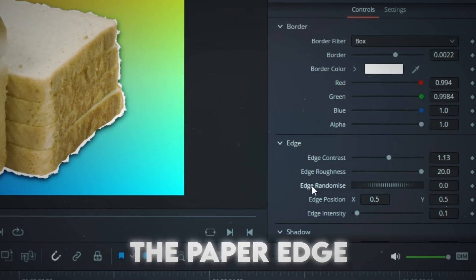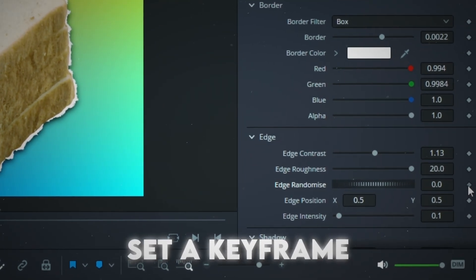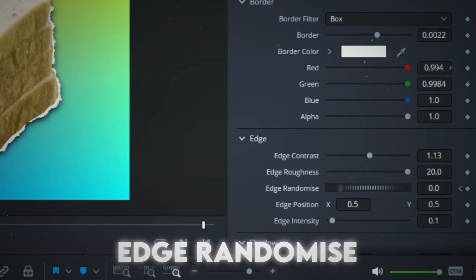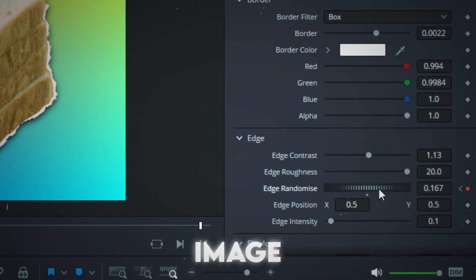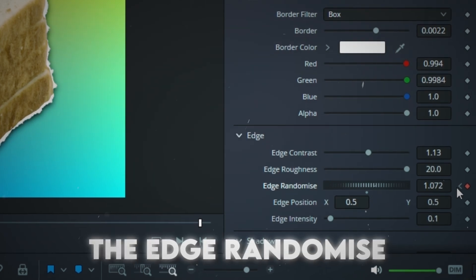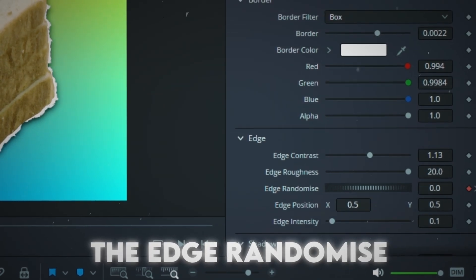You can also animate the Paper Edge. Set a keyframe for Edge Randomize, then move to end of the image and increase the Edge Randomize.